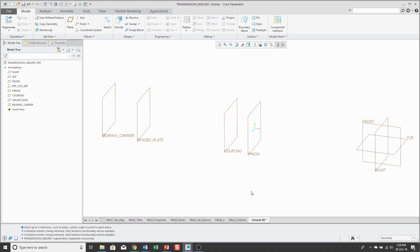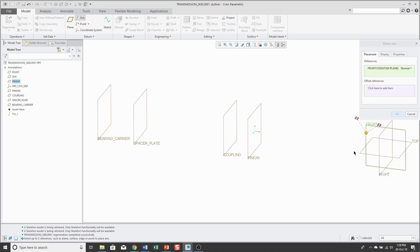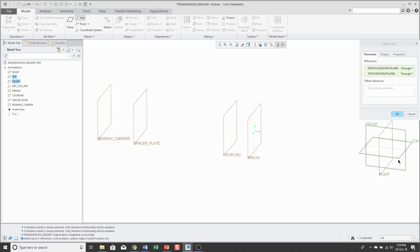Next up, let's create a datum axis for reference. I'm going to start creating the geometry for the lay shaft and so to create an axis, I'll click on the axis tool and this one is just going to be at the intersection of the datum planes front and I'll hold down the control key to select top as well.